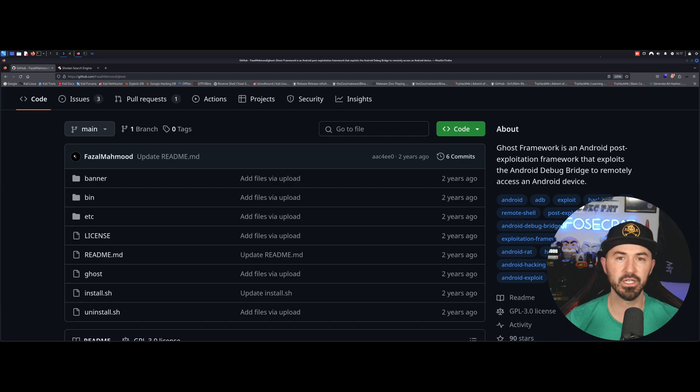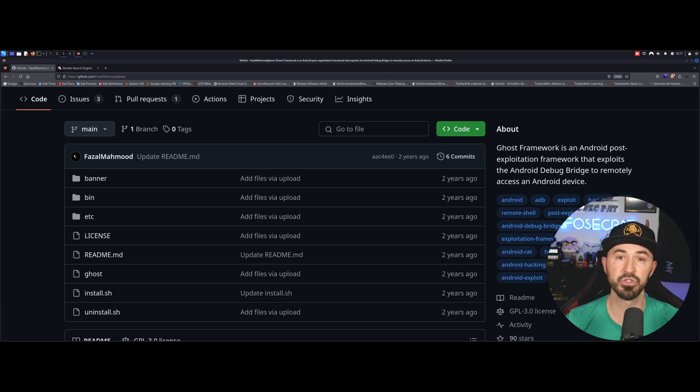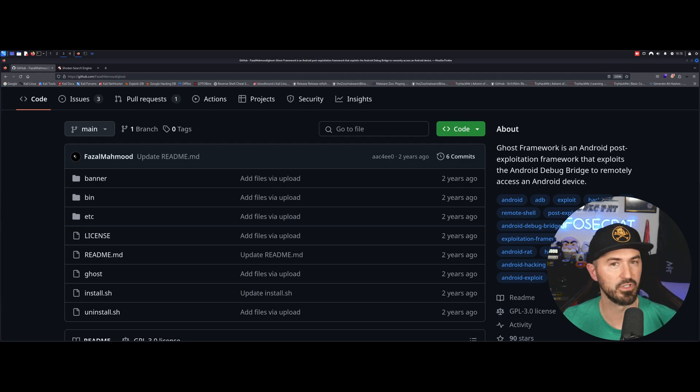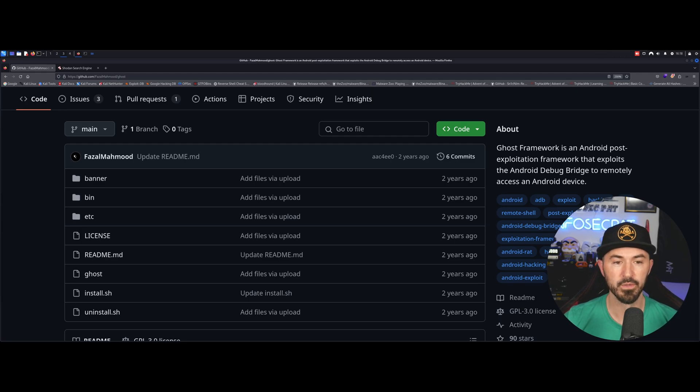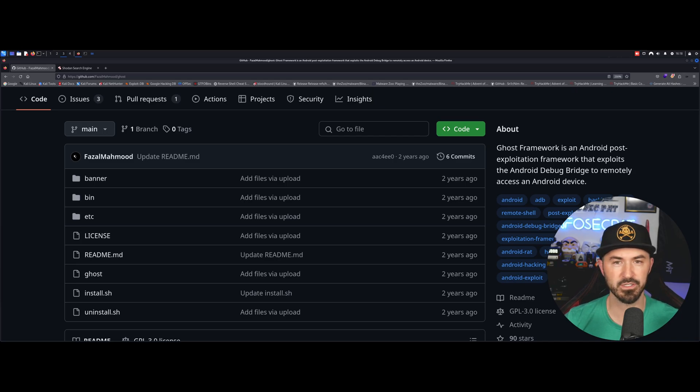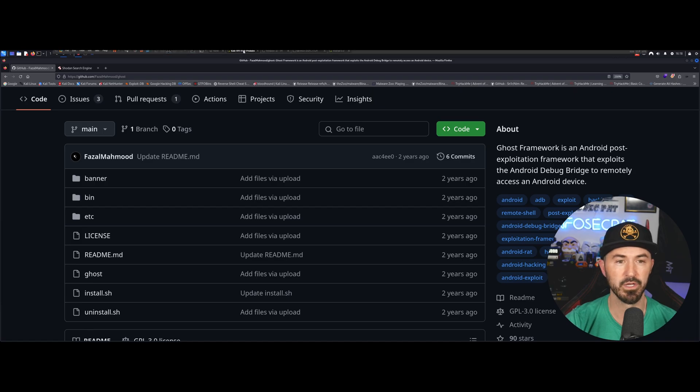So recently I was doing some testing, I got introduced to this tool, and I was able to exploit some Android devices, which I thought were really cool. So what I did, I downloaded, if you guys want to see this I can showcase it, but I just wanted to set this up for the lab.